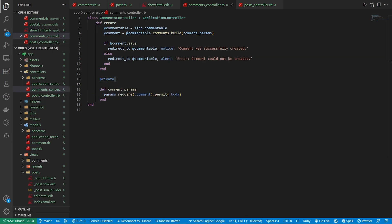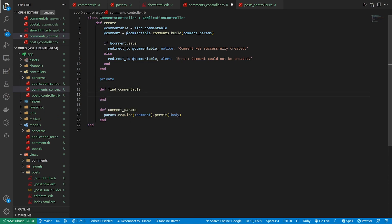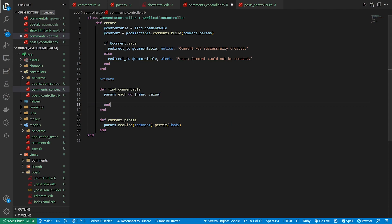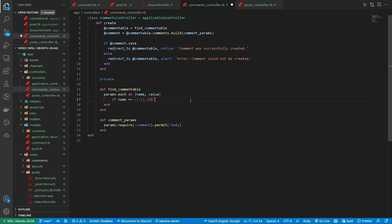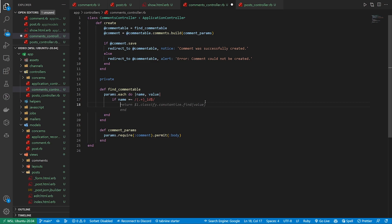But there's a different way we could do this. We come into our private section and we can then do a find_commentable. In here we can do a params.each do for the name and the value. And then we check if the name of the param — this is going to get a little bit ugly, but bear with me — effectively what this is going to do is check what type of commentable we need based on the parameter that gets passed back. So it might be a post_id or an article_id, et cetera. And then we can return $1.classify.constantize.find(value).